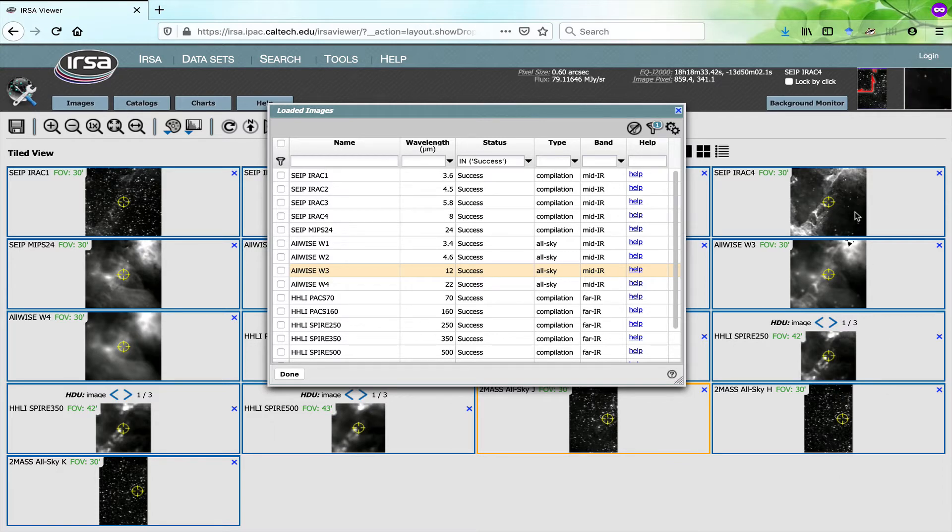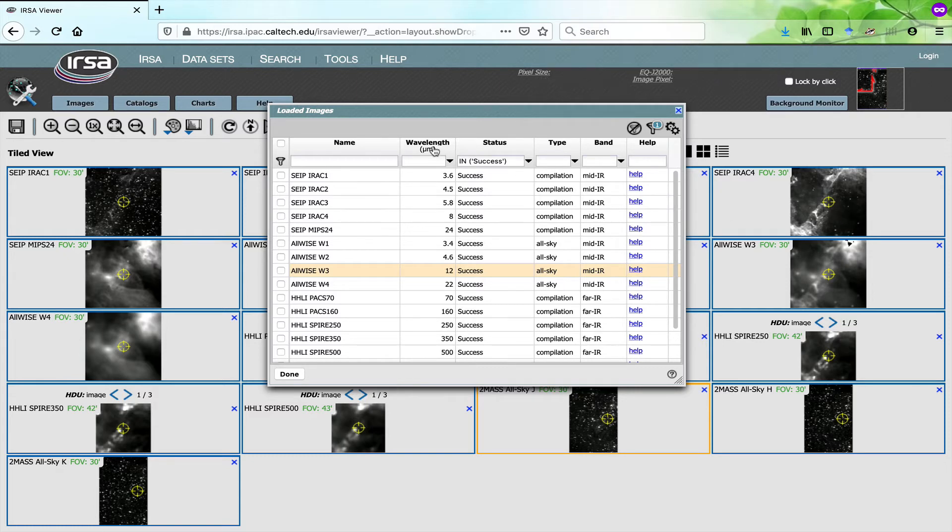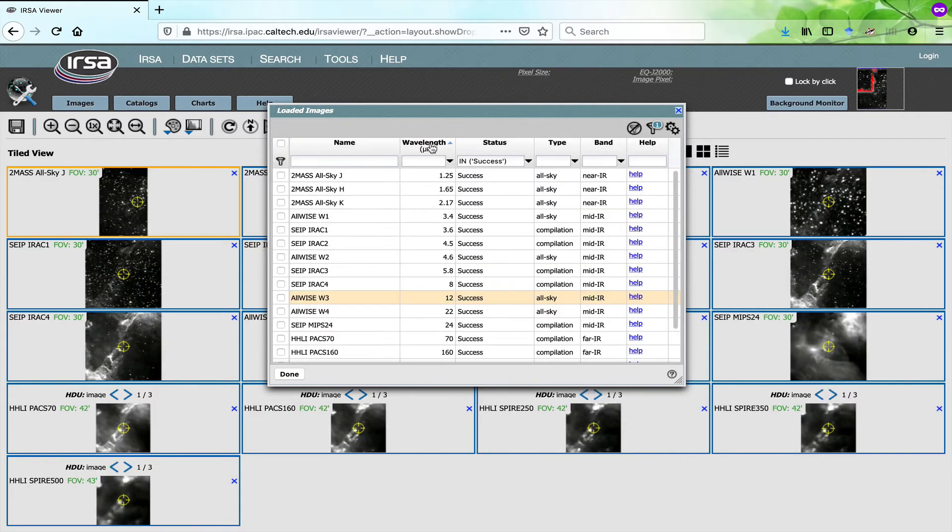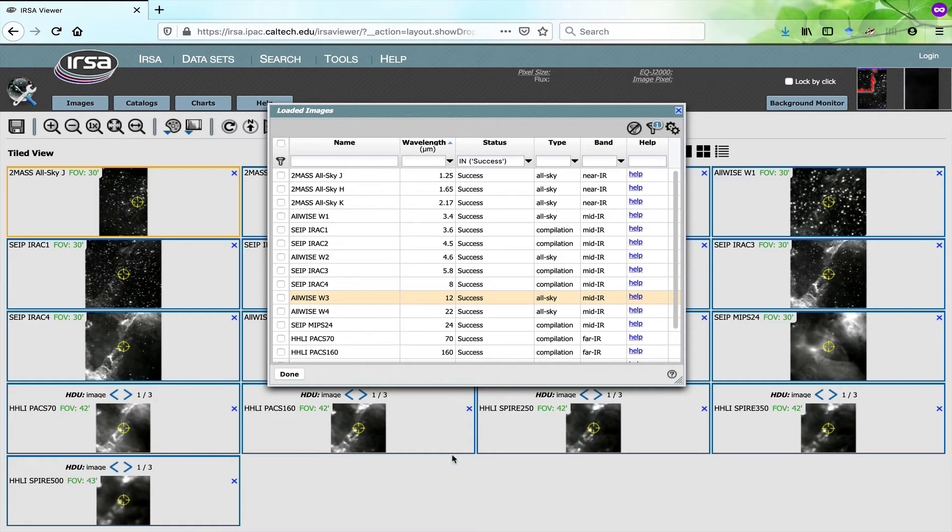Let's say that you're interested in studying the properties of an object as a function of wavelength. If you click on the Wavelength column, it sorts in order of wavelength, and then the images are also ordered in the order of wavelength.